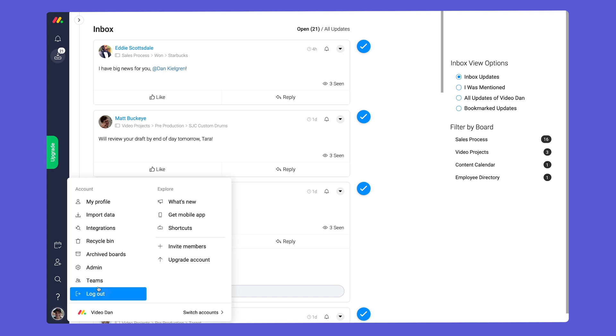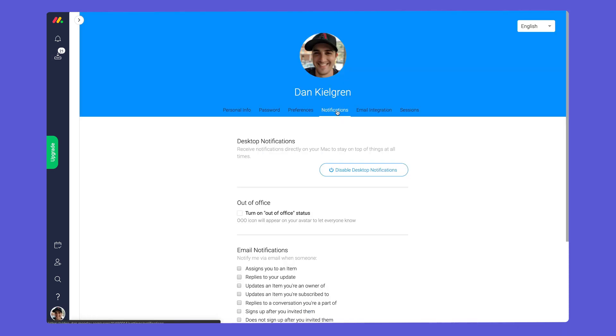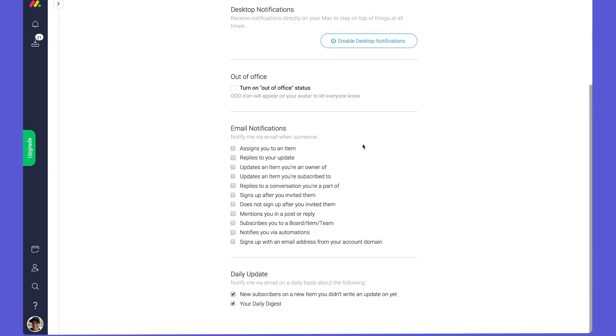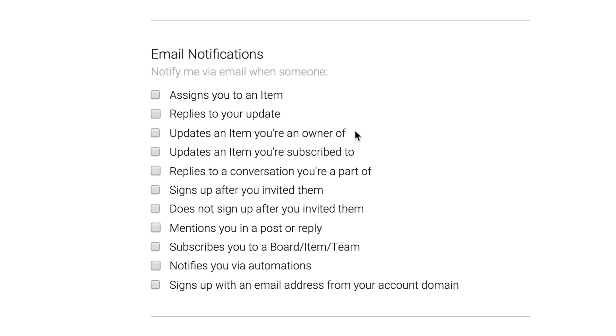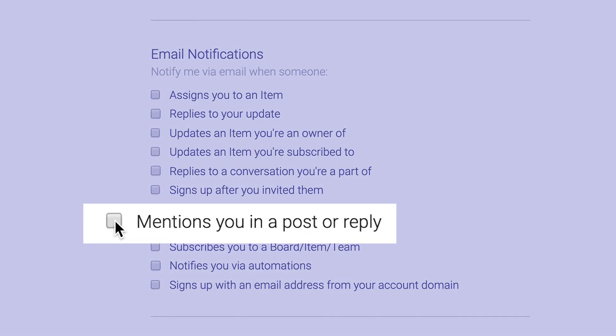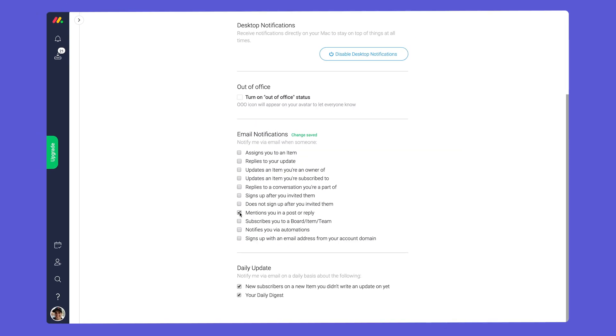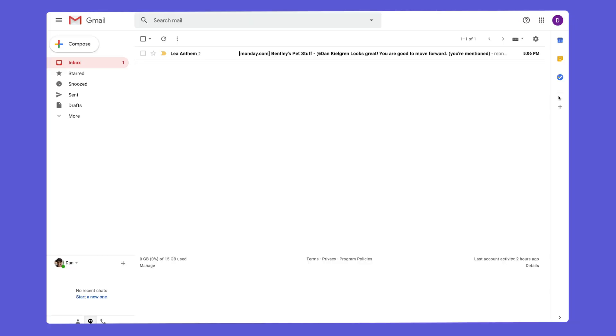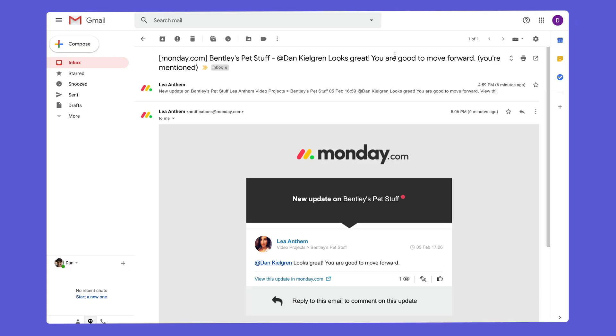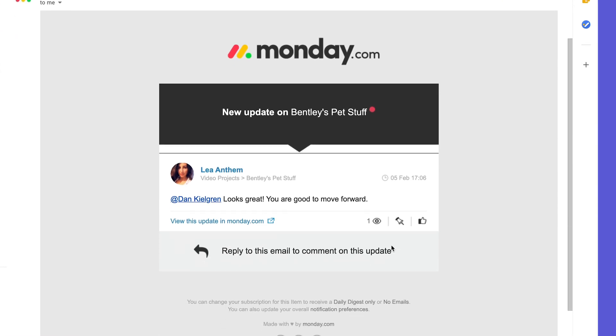By navigating to your profile settings you'll be able to fine-tune exactly which emails you want to receive. Options like 'mentions you in a post or reply' are great for supplementing the inbox and bell icon. As seen here, I'm notified through email whenever I'm tagged so I can take action right away.